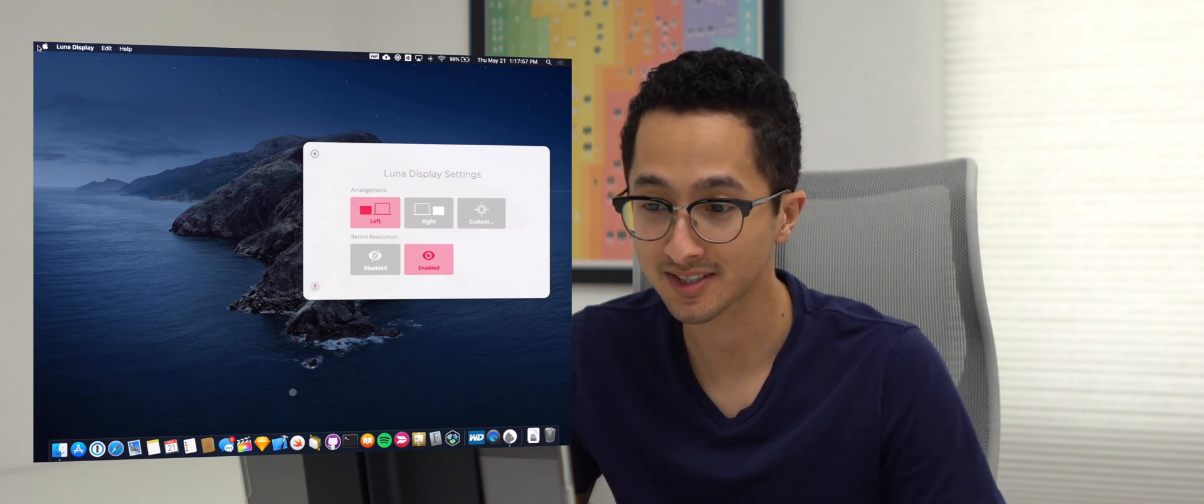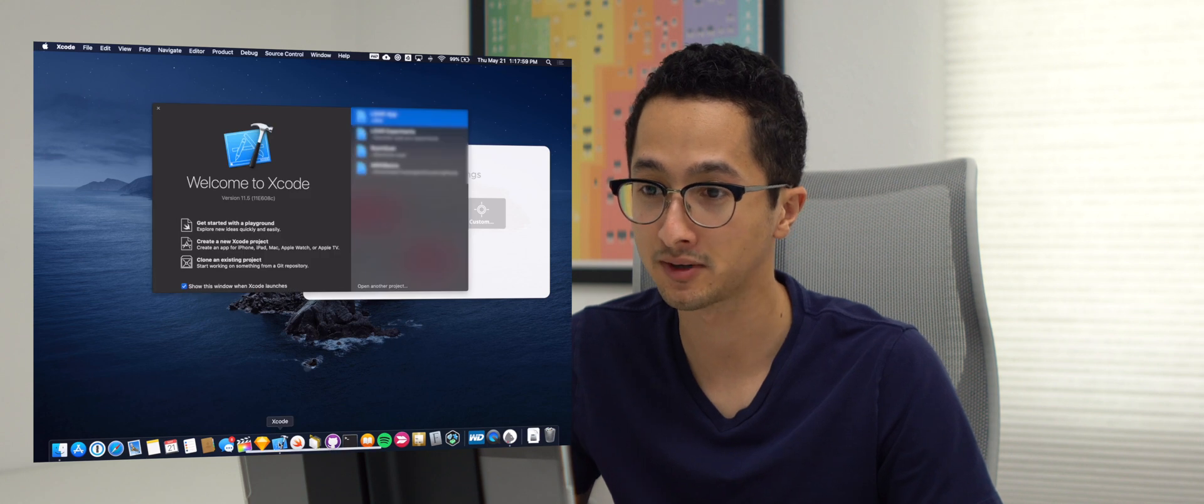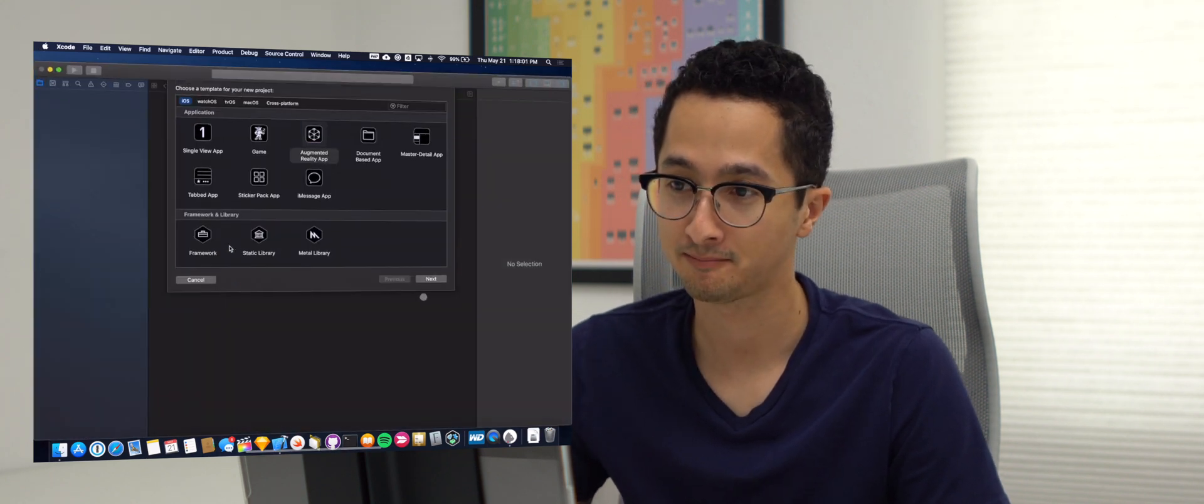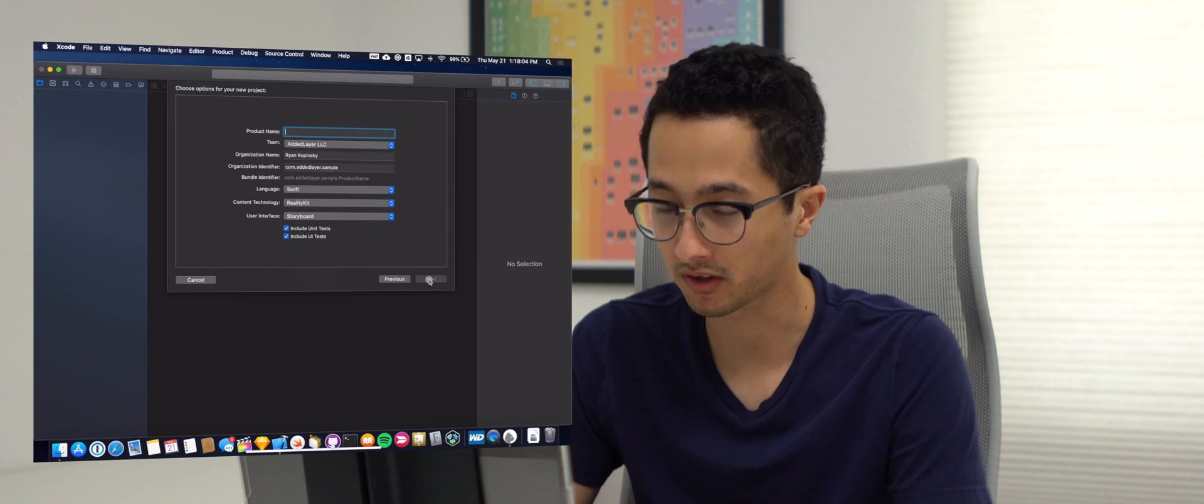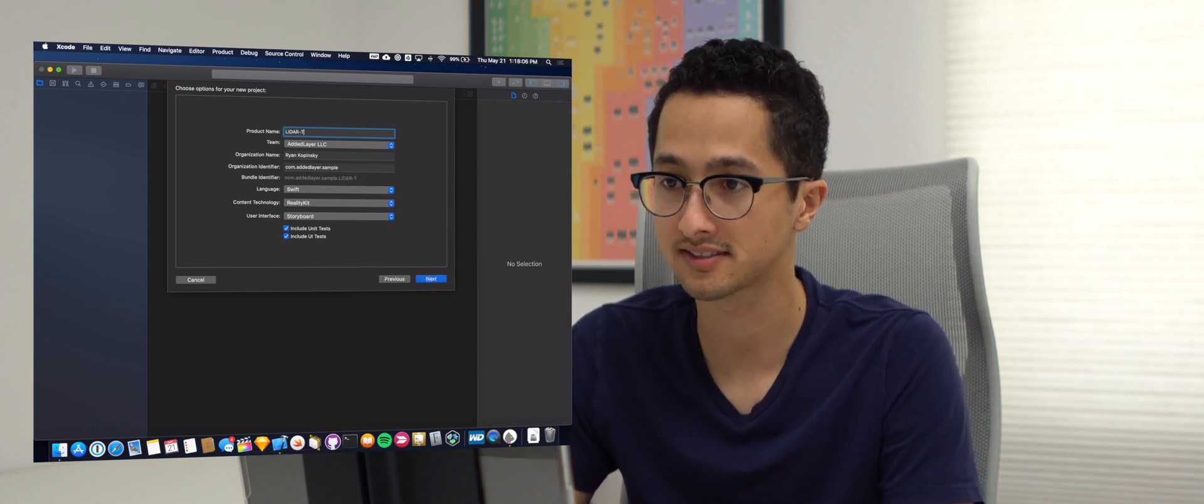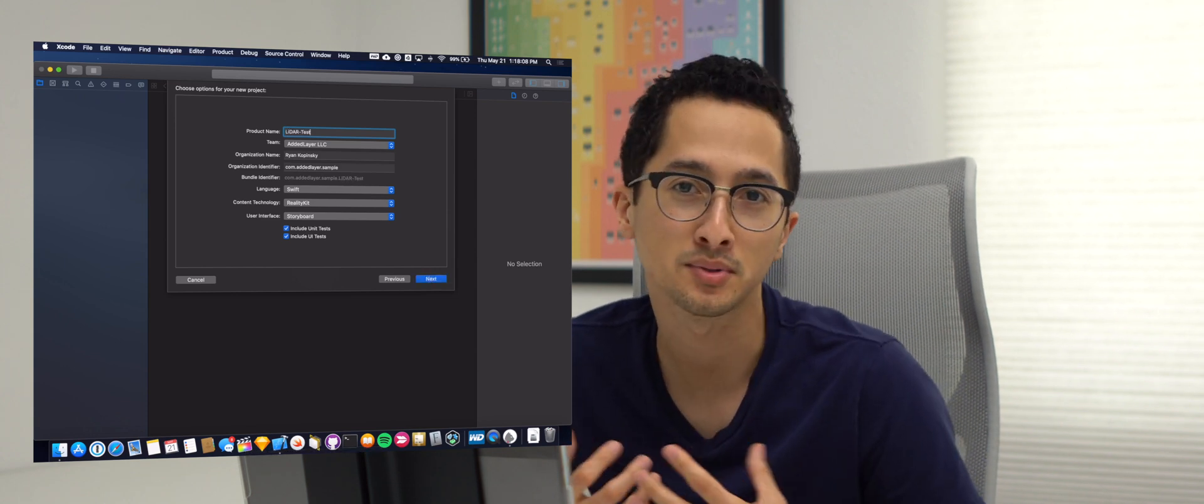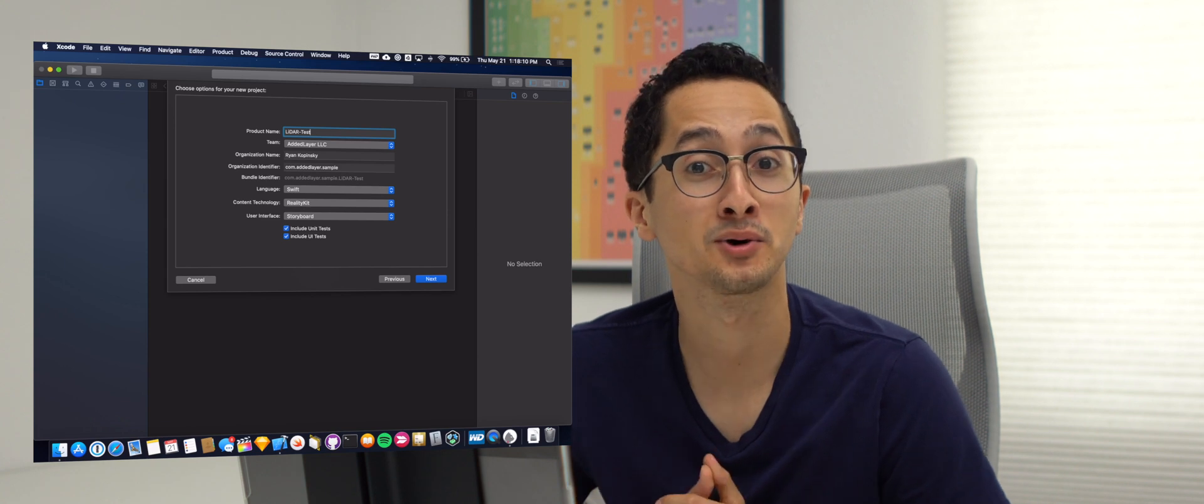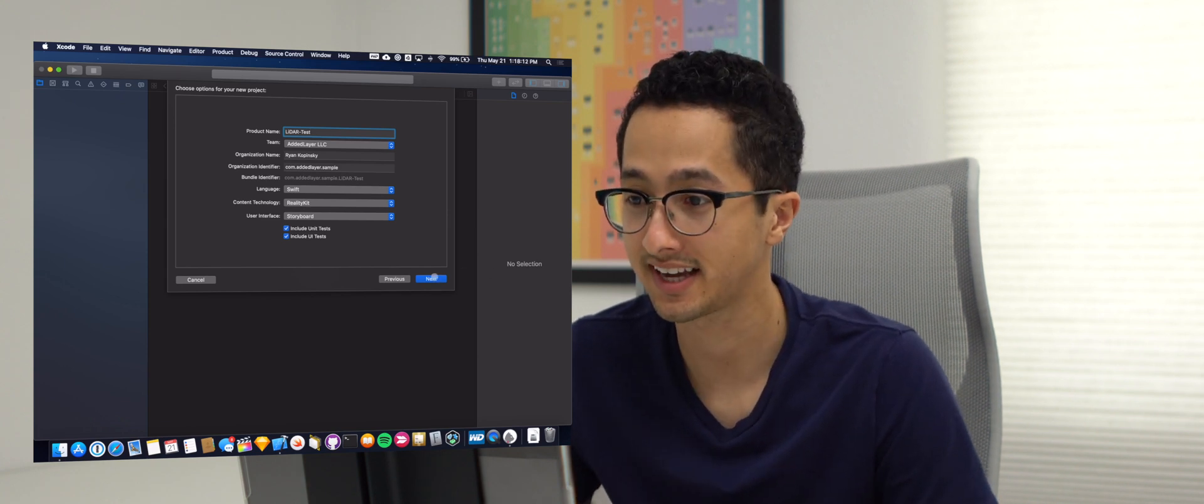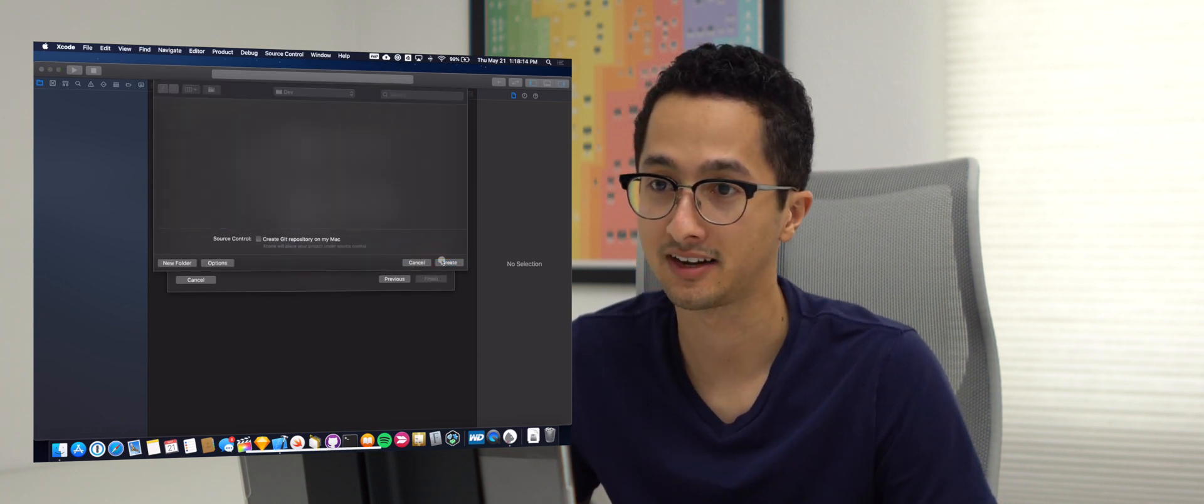The awesome thing is we can now open up Xcode and create a new project. We're going to select Augmented Reality App and call this LiDAR Test. We're creating a very simple LiDAR enabled app for my 2020 iPad Pro. We're going to say next and create.